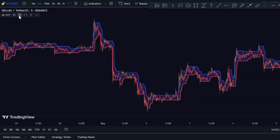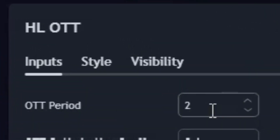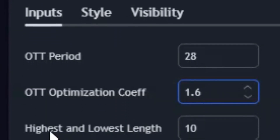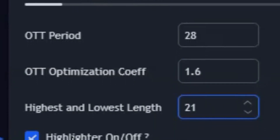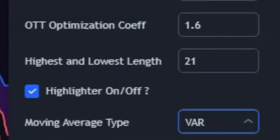To optimize the HL OTT indicator, adjust the settings as follows. In the inputs tab, set the OTT period to 28 and OTT optimization to 1.6, then set the highest and lowest length to 21. Ensure the highlighter is turned on and set the moving average type to VAR.